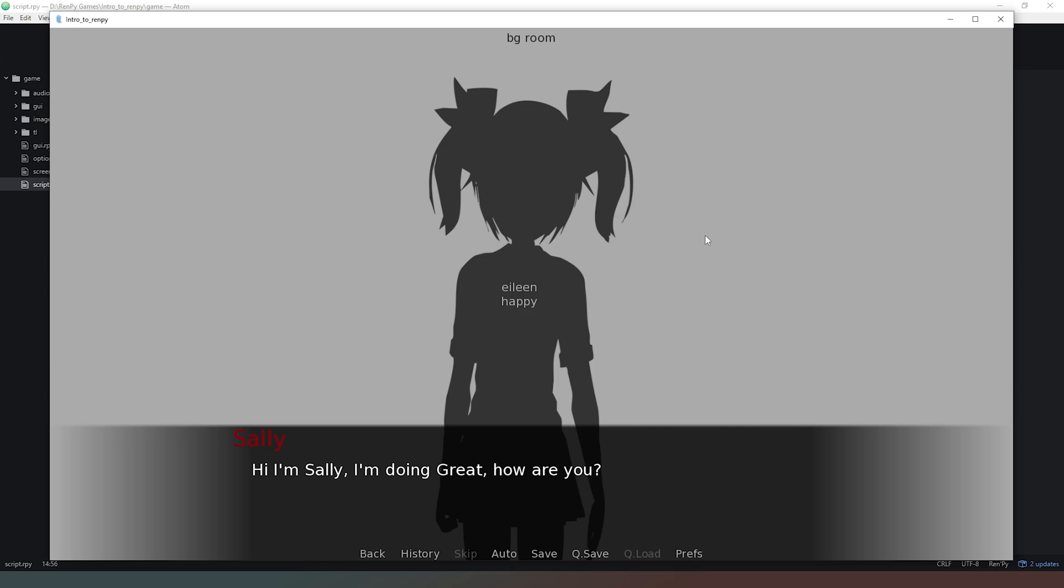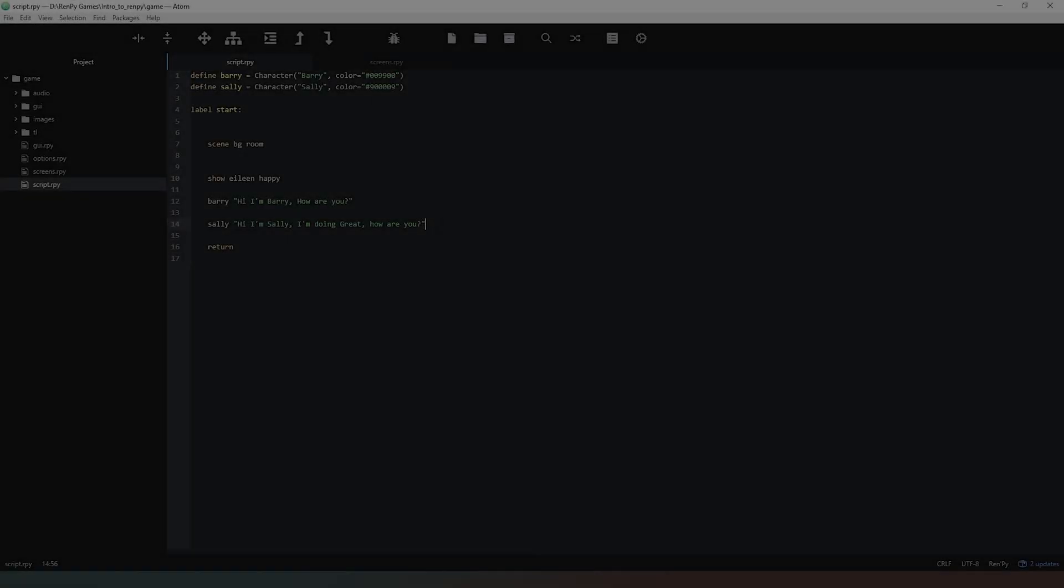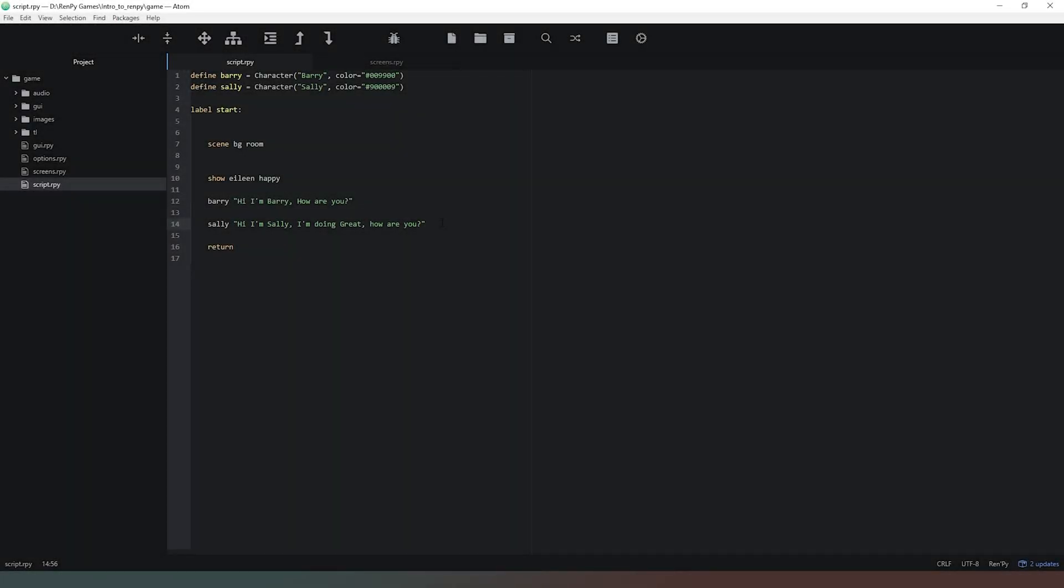As you can see using this really simple interface we've been able to already create a situation where we could have two characters having a lengthy conversation. All we've had to do is define two characters with two separate colors, and we can make these colors whatever we want. There are hex color pickers on Google that allow you to define the very specific color that you choose from, and then all we've got to do is simply say the name and then what they want to say.